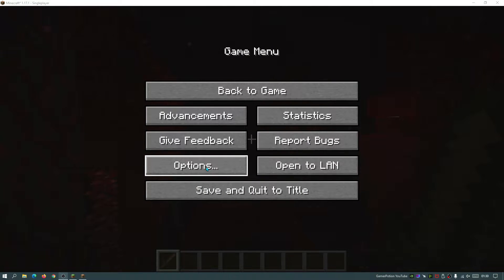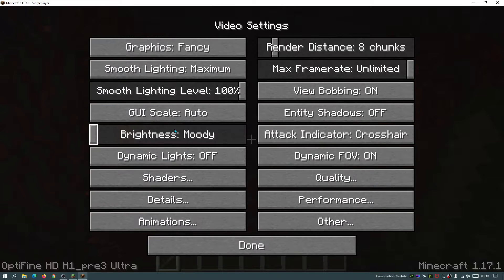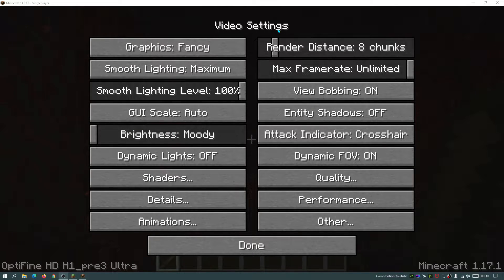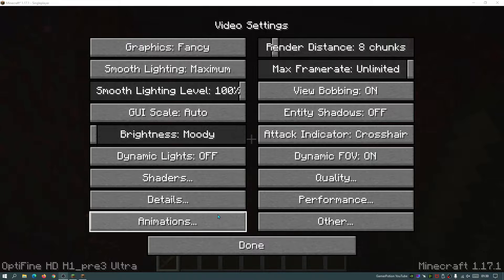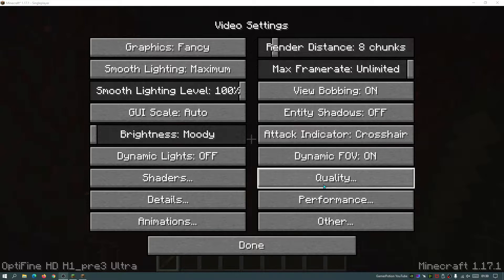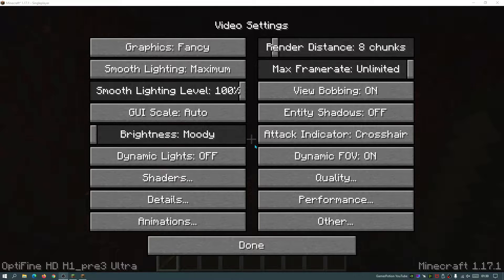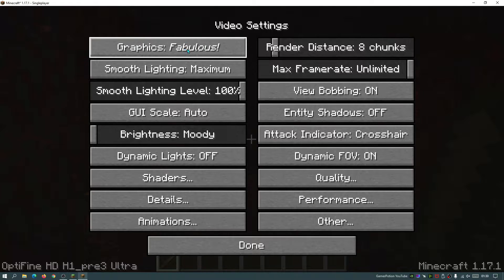Press Escape, go to Options, then click on Video Settings. From this screen we can start changing settings and then move on to Details, Animations, Performance, Quality, and the Other section. First of all, I like to set Graphics to Fast because that is the lowest we can set it to. The aim today is to set everything to the lowest setting.